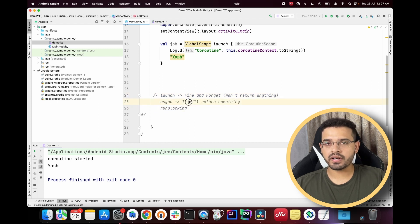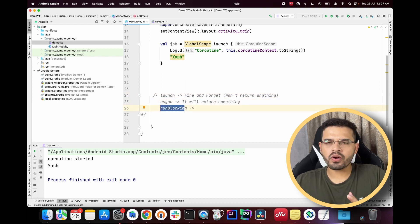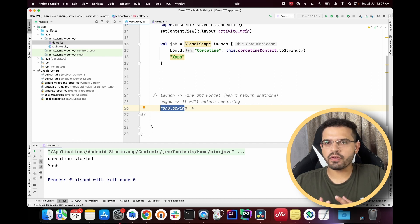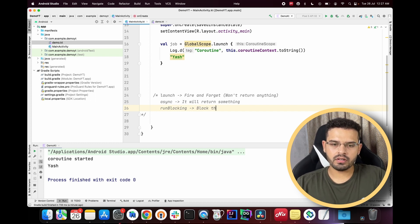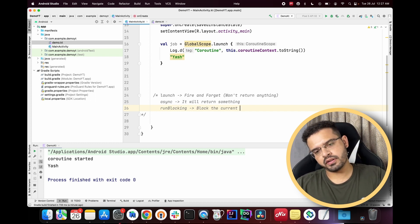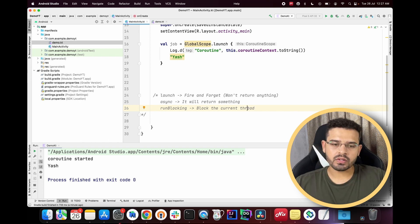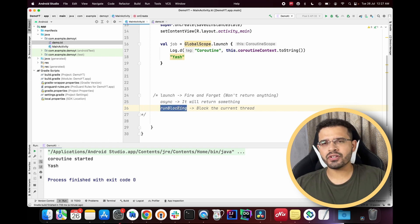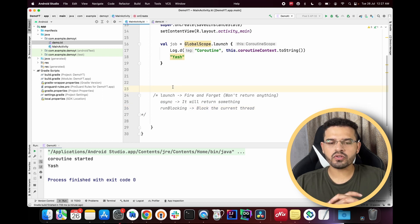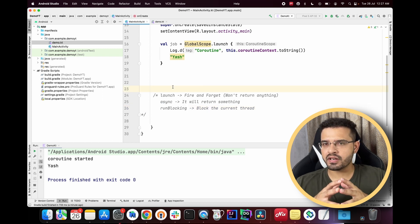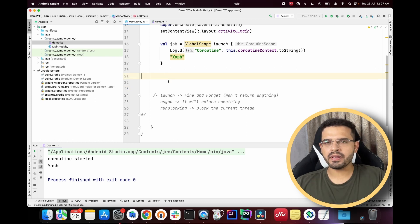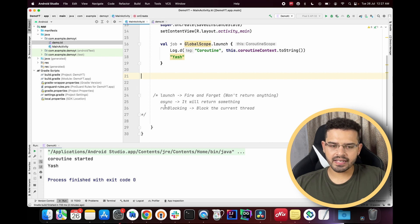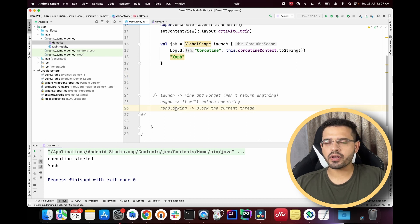`runBlocking` is a builder that blocks the current thread and executes whatever code is written inside its block. This is obviously something we don't want in production. The Google team suggests not using `runBlocking` in production code because it blocks the current thread and causes the application to behave poorly.